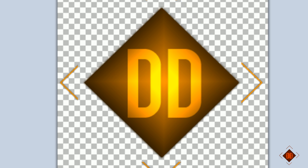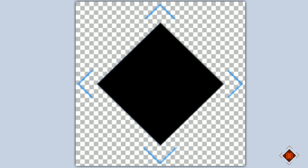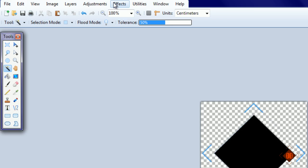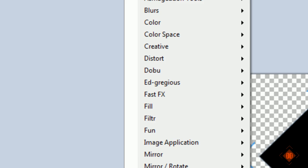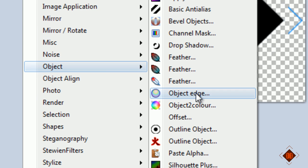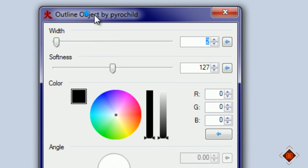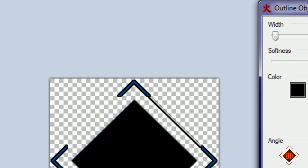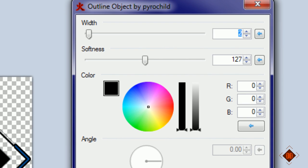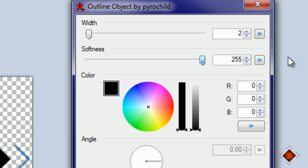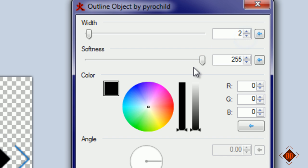Next, go to effects, object, and outline object - the red one by pyrochild.